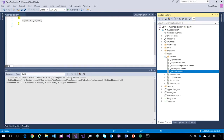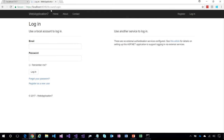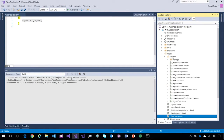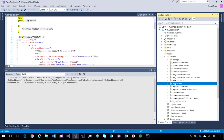The routing in Razor Pages is what's really different. Routes to pages are determined by where they are on disk. For example, the URL `account/login` is handled by `account/login.cshtml` — the path to the page determines its route.